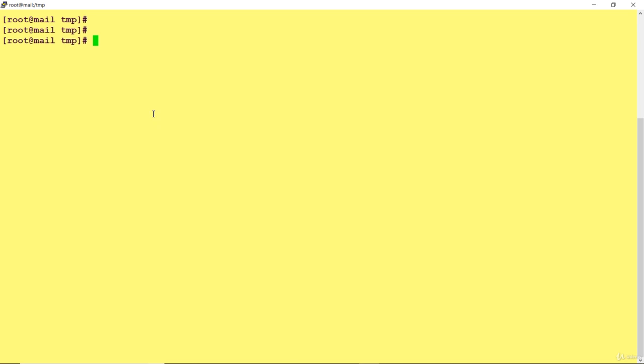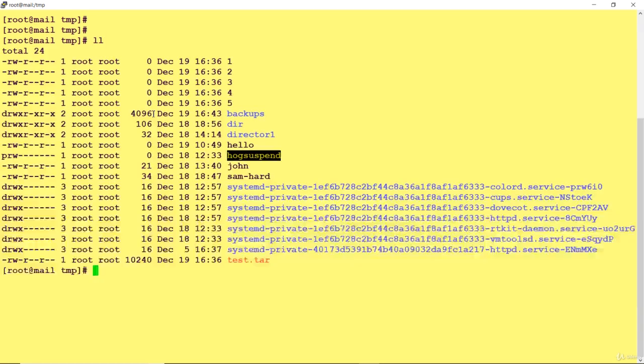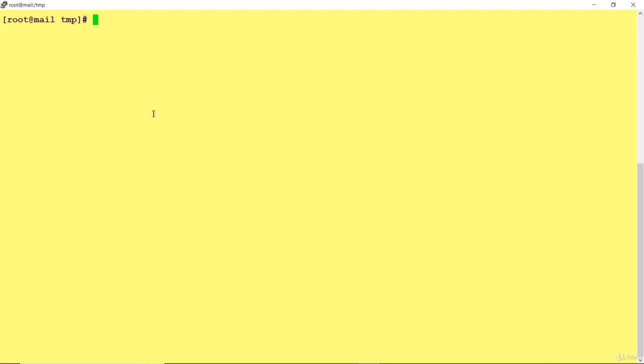Now suppose I want to do the reverse - the file is at my destination and I'm sitting here. I want to copy a file from my destination to this location. I'm going to create a directory ABCD.